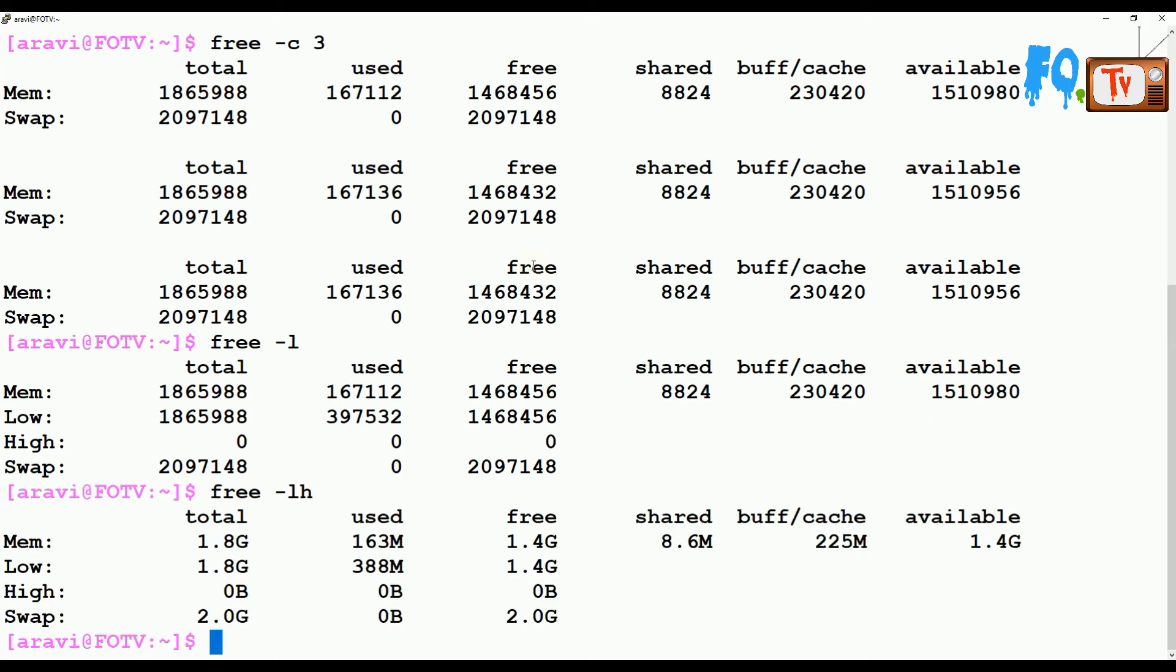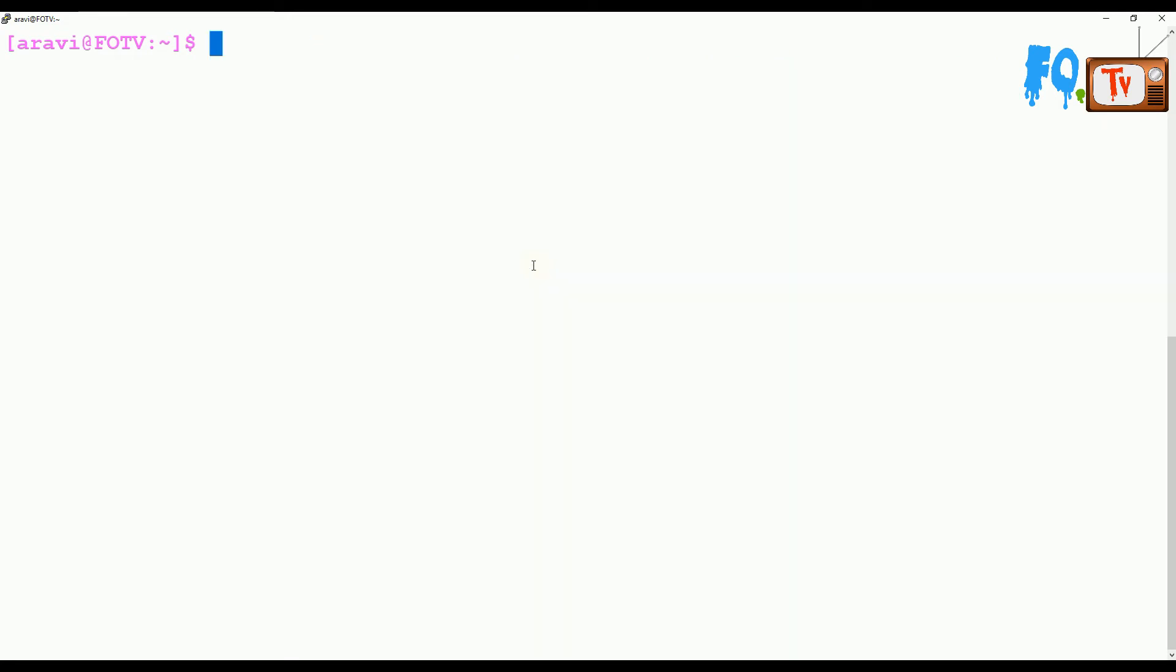Along with -L, you can also use -h which will give you a clear picture of how much the utilization will be on the system memory side. This is the best option - free -Lh.